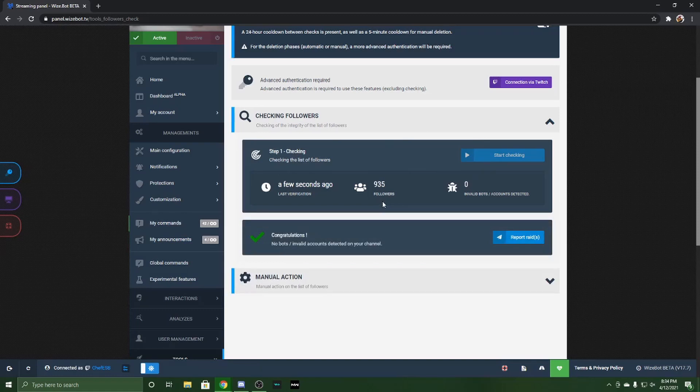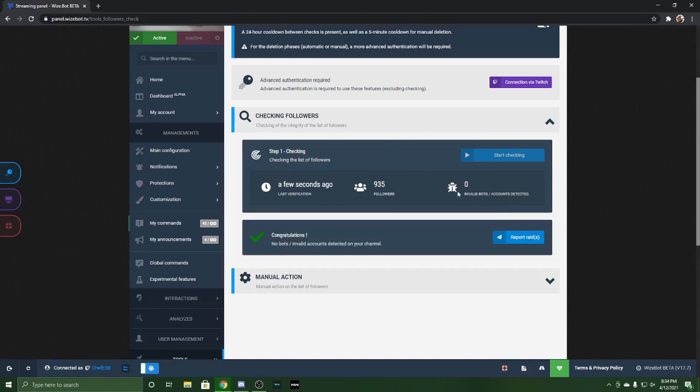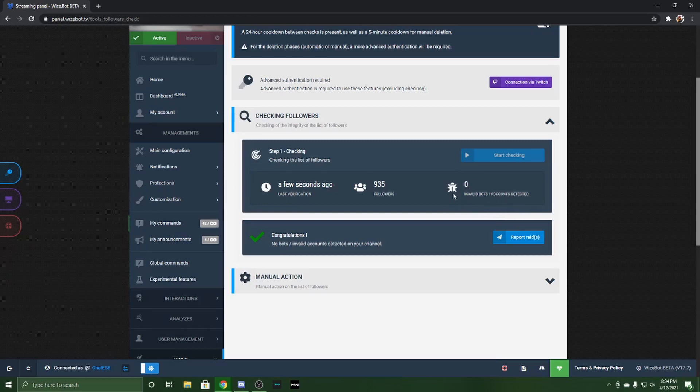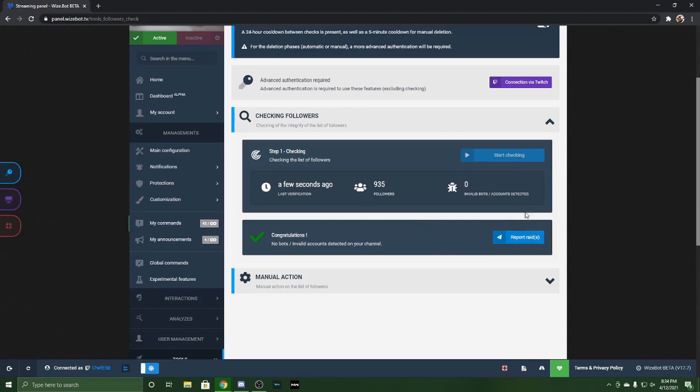As you see, it comes up zero invalid bot accounts. If you actually had some followers that were bots or invalid accounts, it would show right here the amount, and then it would actually clear them as well.